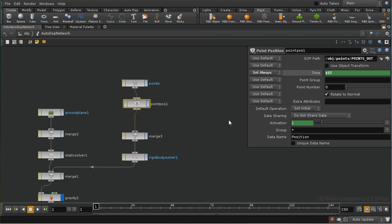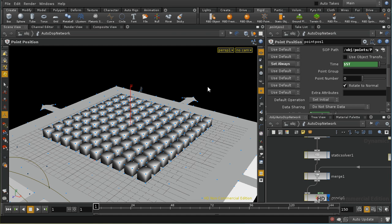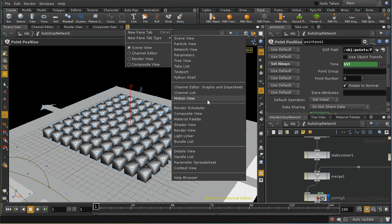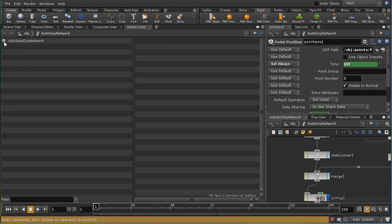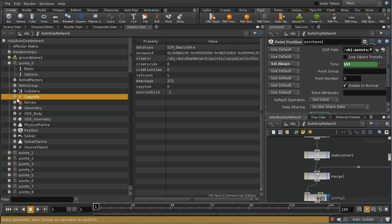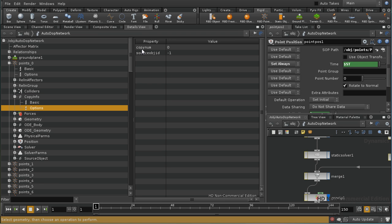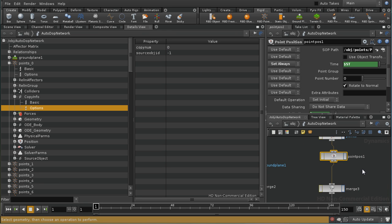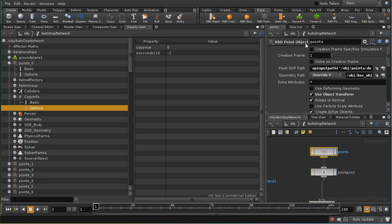Let's look at what we can use for the point number. I'm going to bring up a details view. Looking at one of our objects in the details view, we can see there's a data container called copy info, and one of the things in copy info is the copy number. Since we used the exact same set of points to create our RBD point object, this copy number is the number of the point used to instance that particular RBD object.